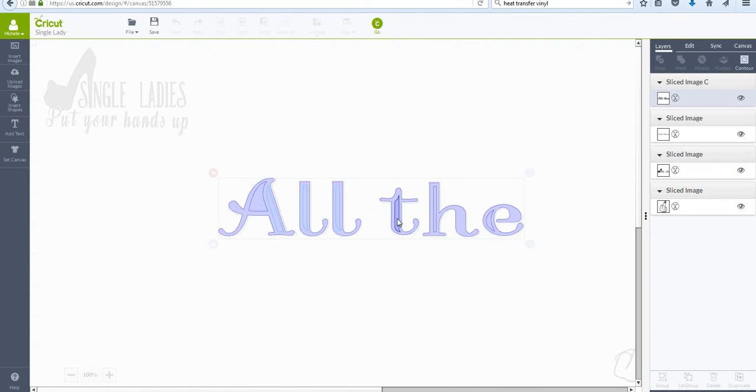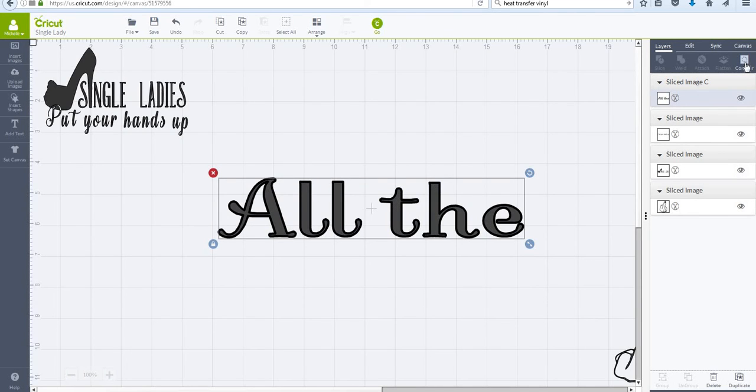So I'm going to get rid of all of my little cutouts that are in the letters, and then I hit the Contour button again, and ta-da! My little lines are gone.